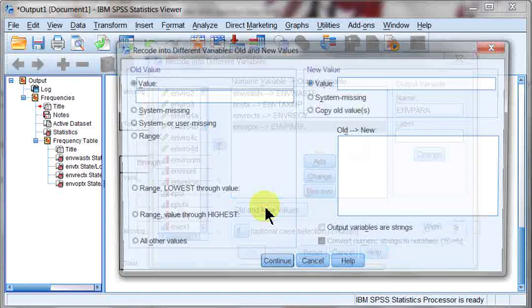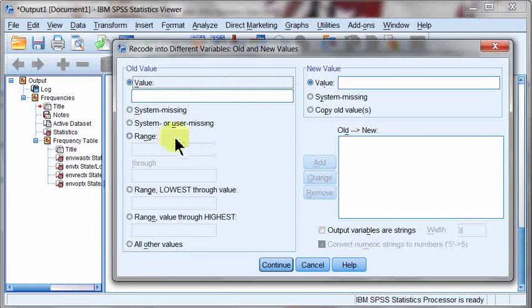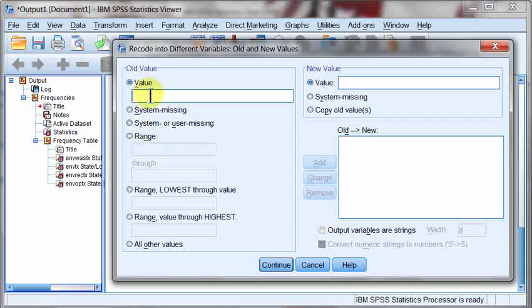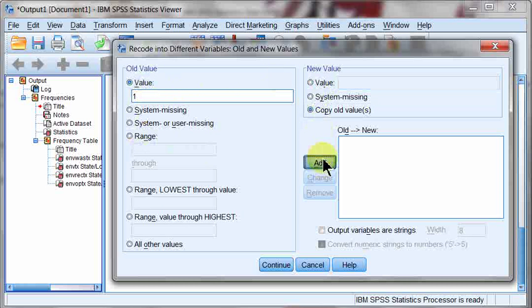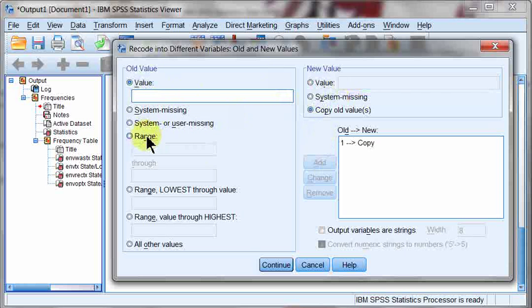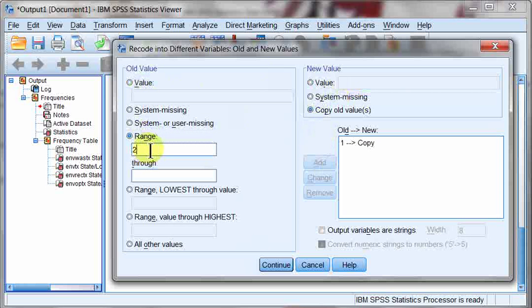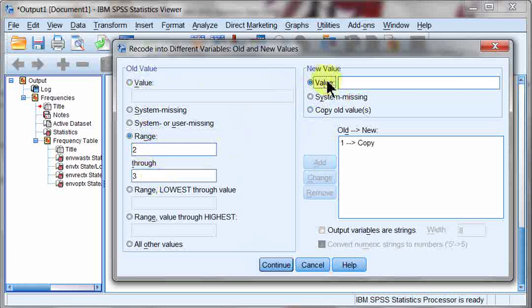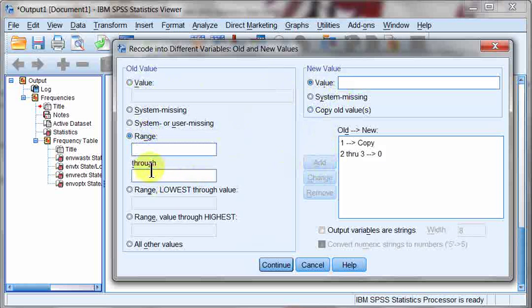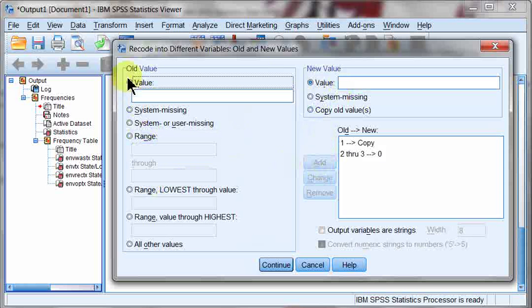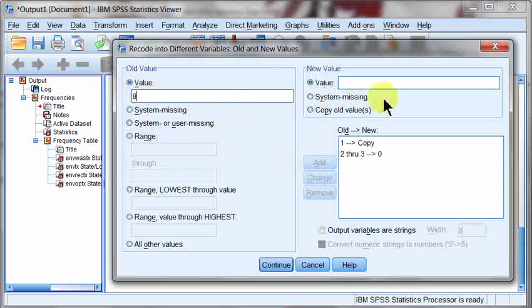We're going to do old and new values. And we're just going to go ahead and plug in what we have. One, it's going to stay the same. I could do 1 equals 1. That would be just as good. I do a range, 2 through 3, and they're going to become my value of 0. I'm going to do value of 8, and that's also going to become 0.